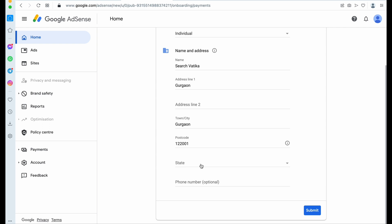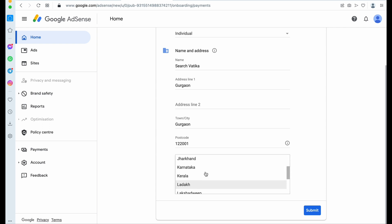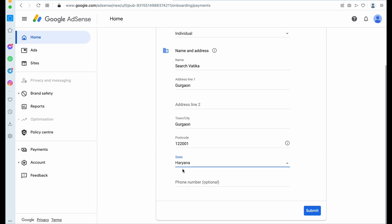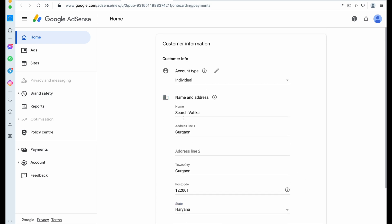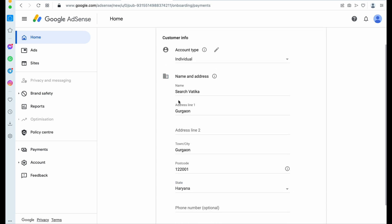So here you need to select your state. I'm filling as per India. Okay.